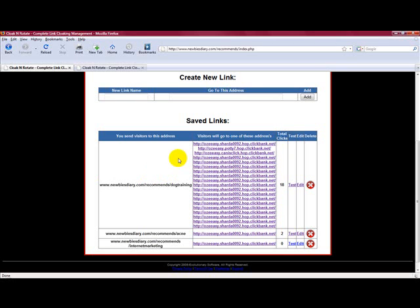So if you don't already have Cloak and Rotate, I'd really recommend you go and grab it. You can see how powerful this is. And the people who are using it are finding more and more uses for it. We're going to be upgrading it as often as we come up with new ideas for it. So it's going to become an incredibly powerful piece of software.